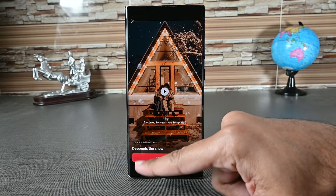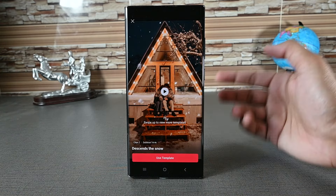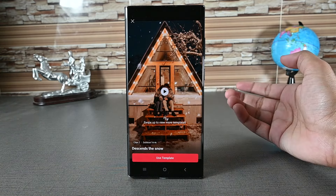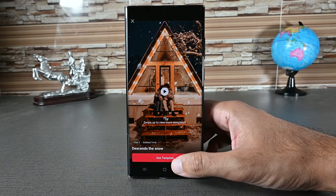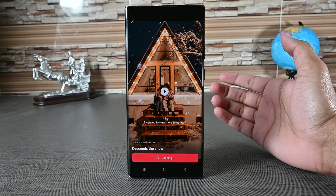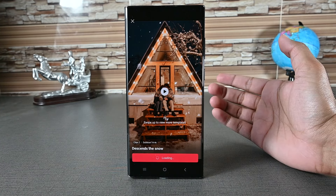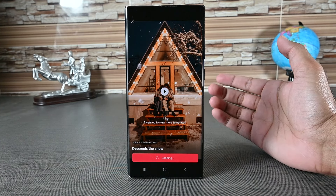So this was a quick LightCut tutorial. Thanks for watching. Please let me know if you need any help. I'll catch you later — take care.